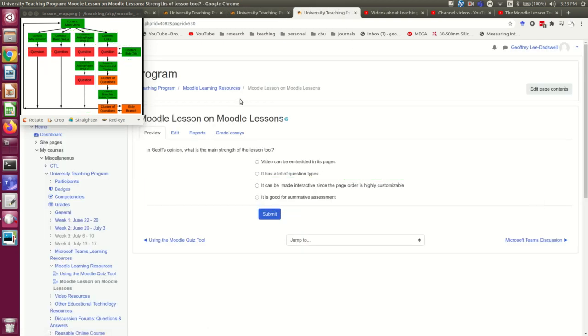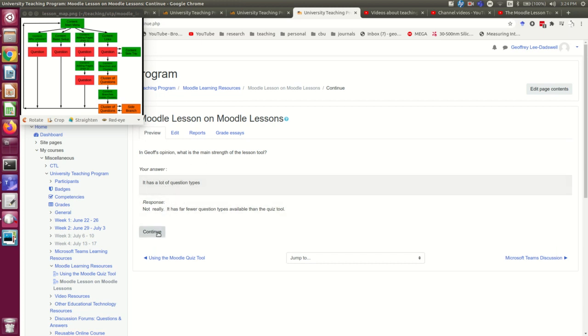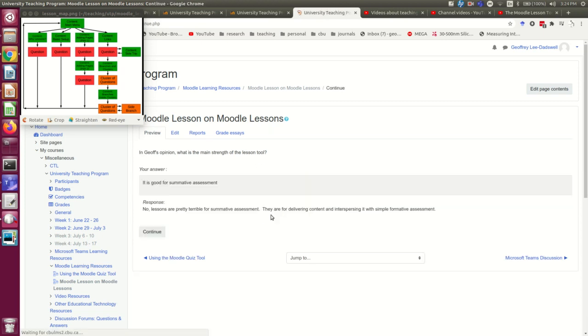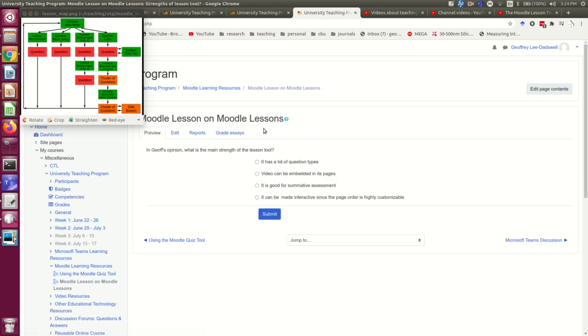Here is that question, and I'm just going to select an incorrect answer, and you'll see it gives some feedback, tells the student that that answer is wrong. If I hit continue, I'm right back at the question. I can try another incorrect one, and once again, it gives feedback and tells you you're wrong.